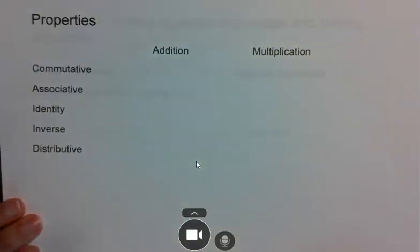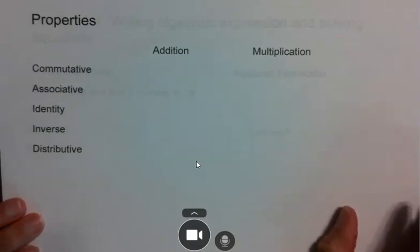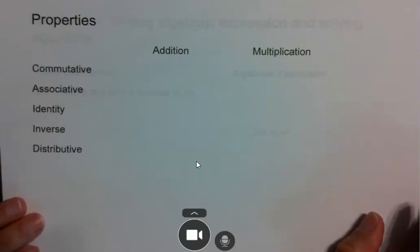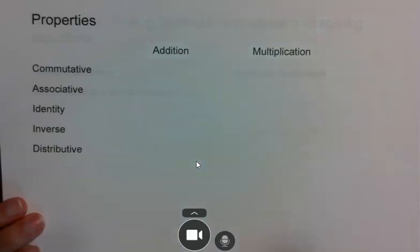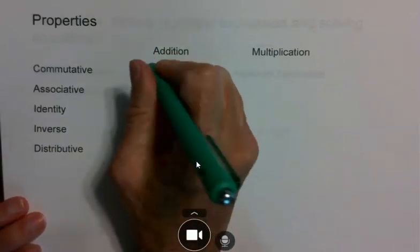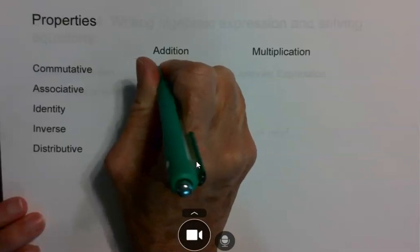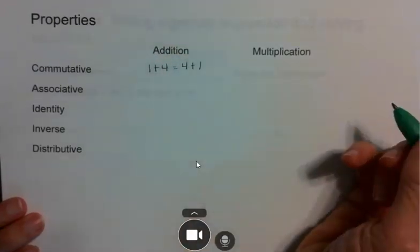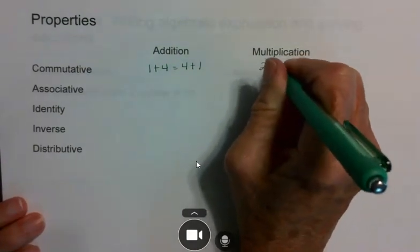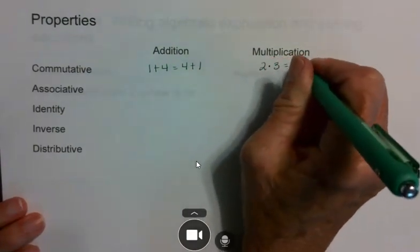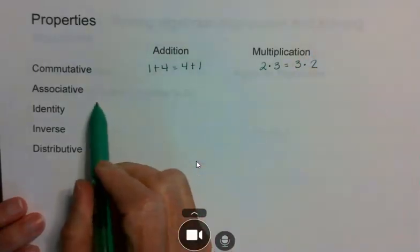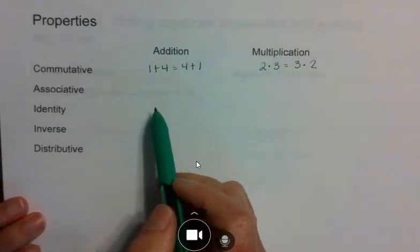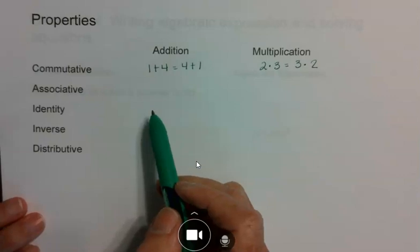We also talked about properties in this chapter, with both addition and multiplication. The commutative property — you see the word 'commute' in it — is basically about changing the order. So in addition, 1 plus 4 is the same as 4 plus 1. In multiplication, 2 times 3 is the same as 3 times 2. Commutative is always about the order of the numbers.